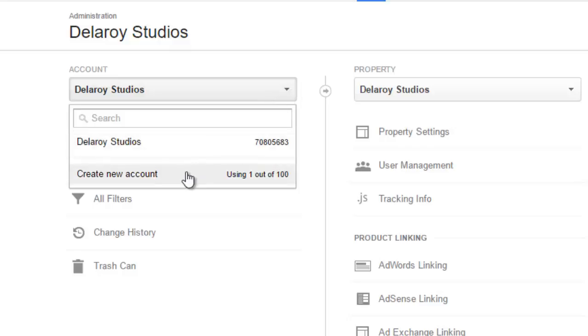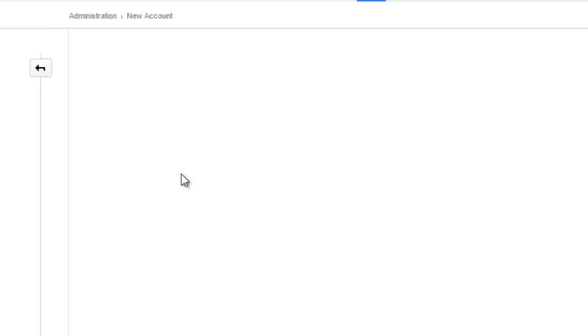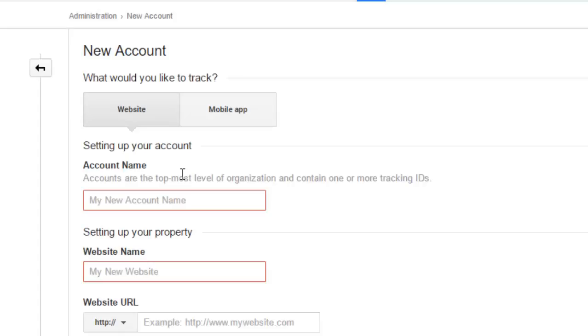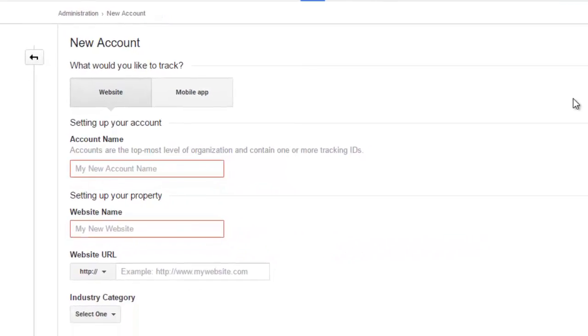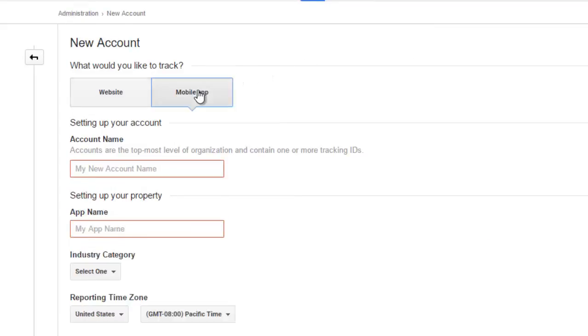You come over to this session. You click on create new account. What would you like to track? I have to keep track of a mobile application. I click on mobile app instead of the website.